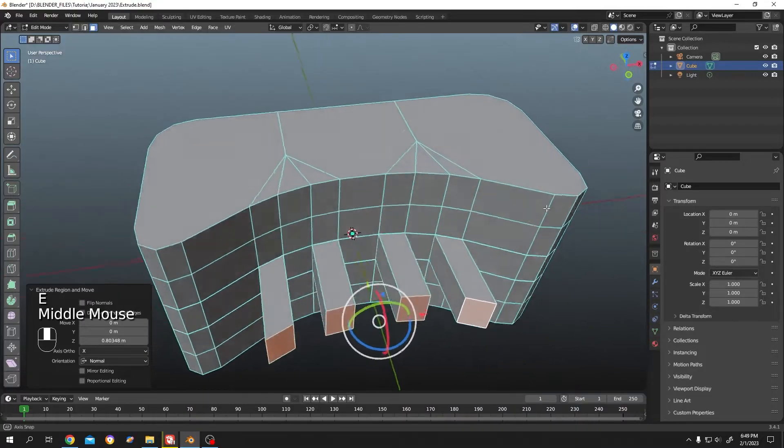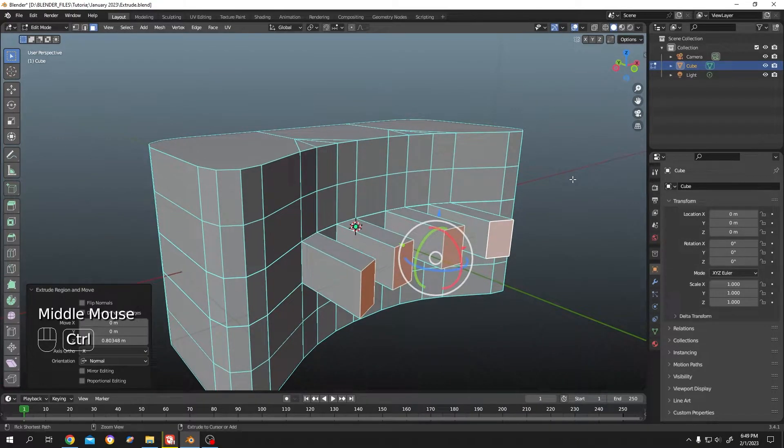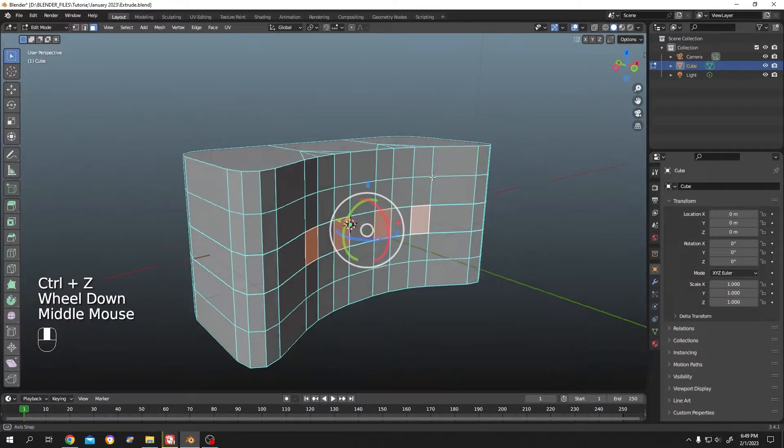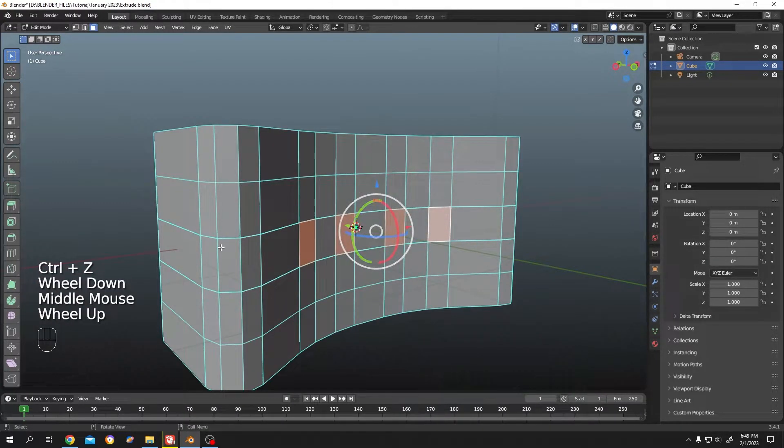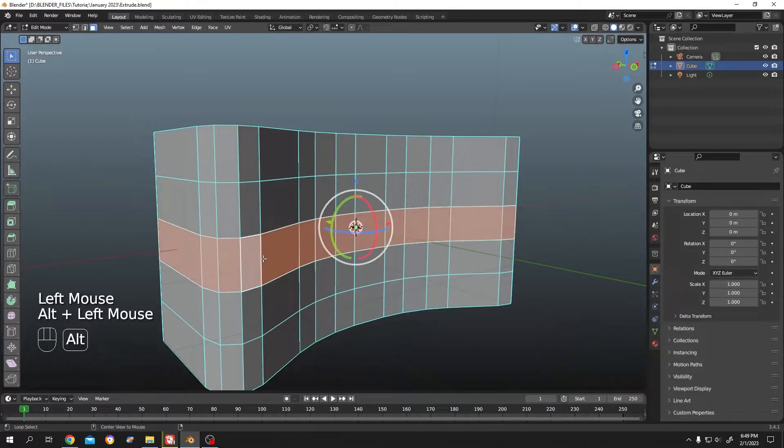It seems like working quite fine, but suppose we want to extrude the whole ring. Let's select the whole ring, hold alt, left click.